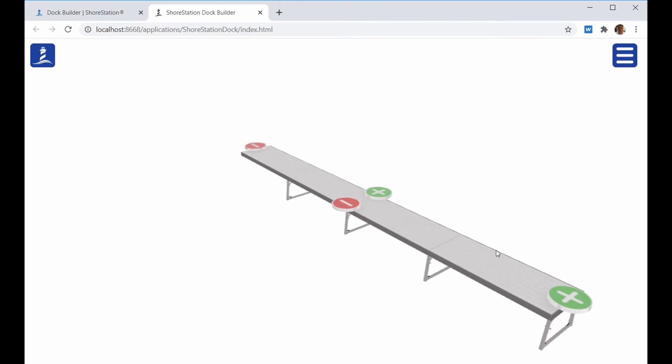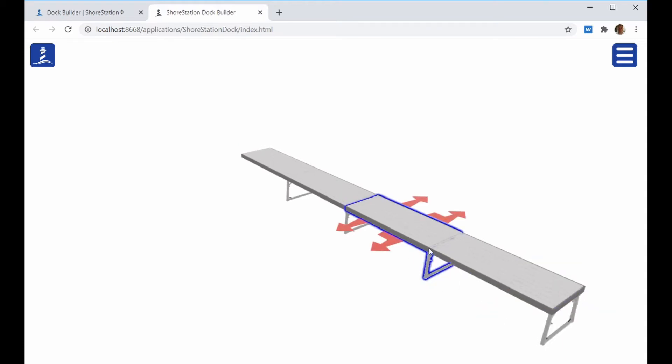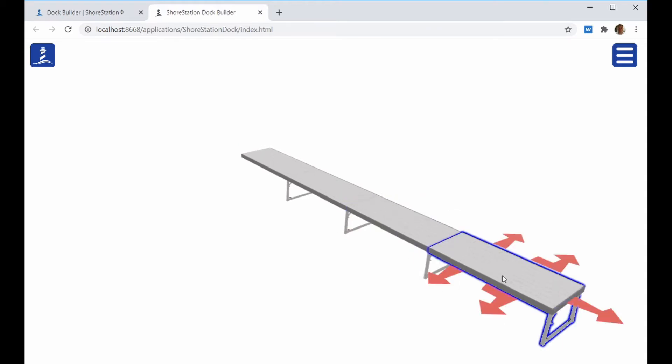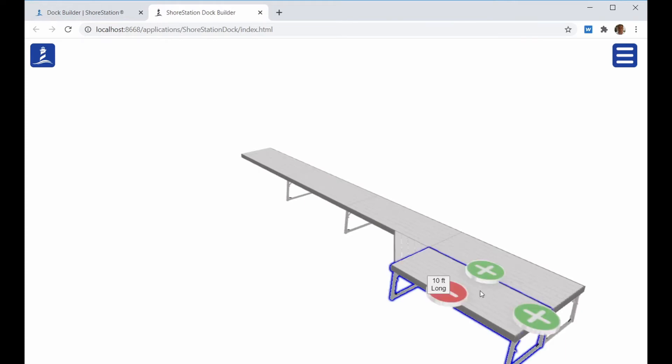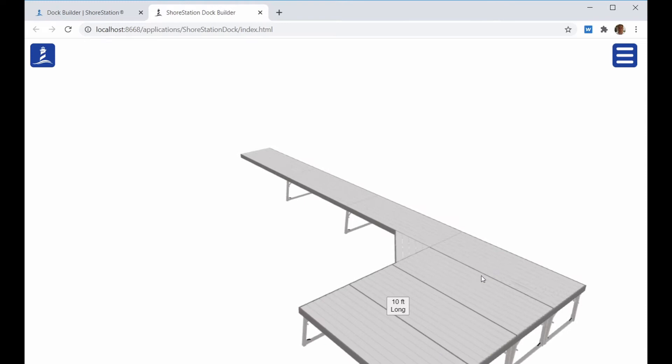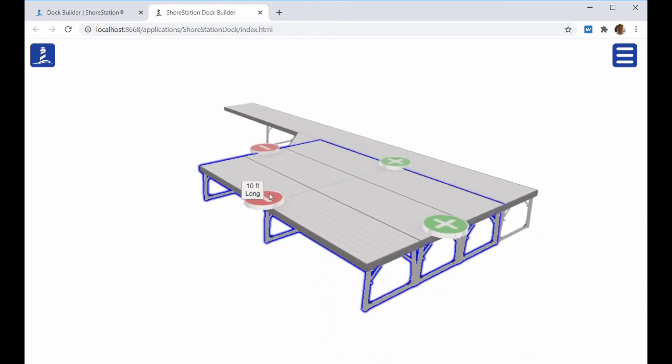Once you have your Dock Run started, then you can go ahead and add platforms and L sections. Click on the Dock section you want to add the run to and select the appropriate Dock Run arrow. The first arrow here is a side-by-side connection arrow. When I click on that, it will create a new Dock Run to the side of the existing Dock Run. You can then use the plus and minus arrows to change the width and length of that platform.